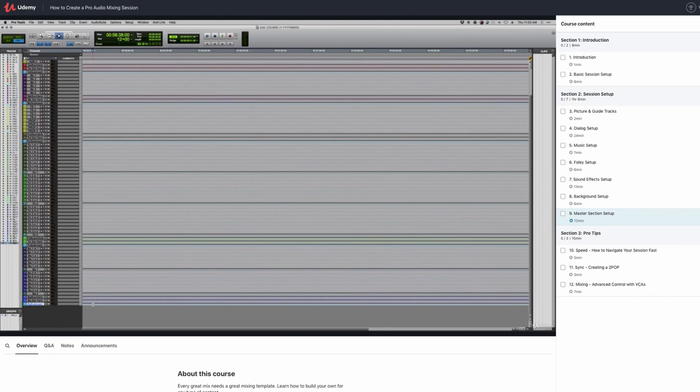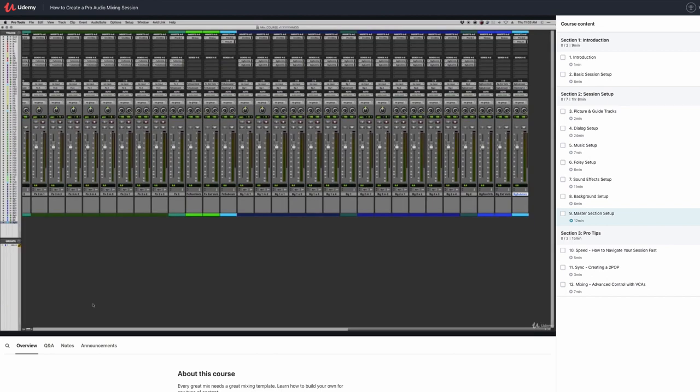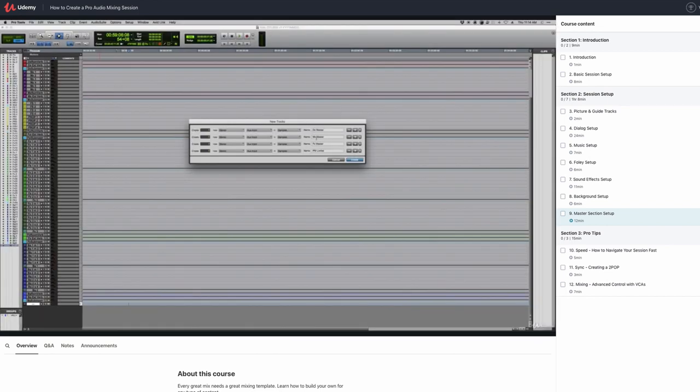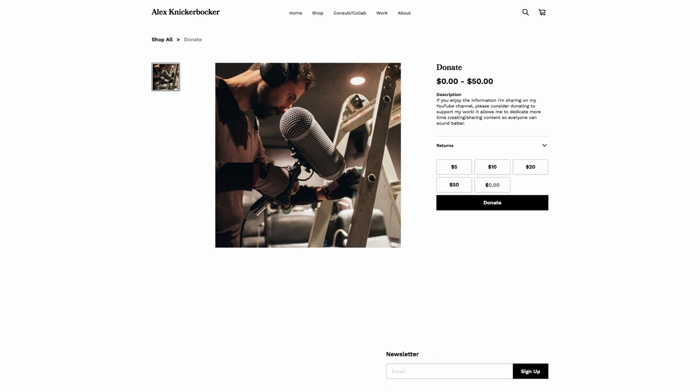I've also got a professional post-production mixing template built out for Pro Tools, or if you want to learn how to build your own templates in any software using major studio concepts, you can check out my course on how to build a professional mixing template up on Udemy at the links in the description. You can also donate if you'd like. Anything really helps me spend more time on this channel sharing major studio ideas and concepts with everyone.